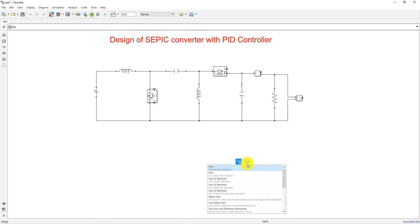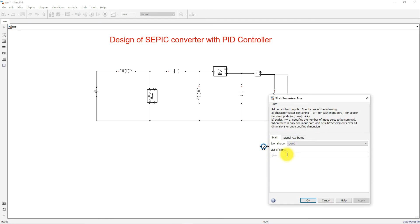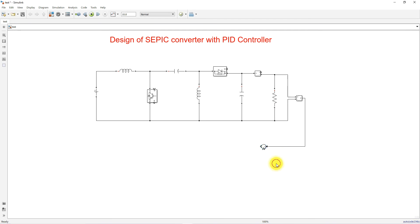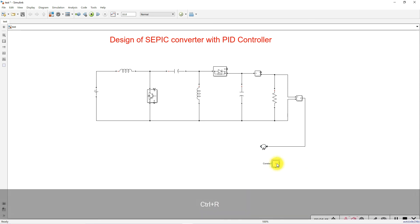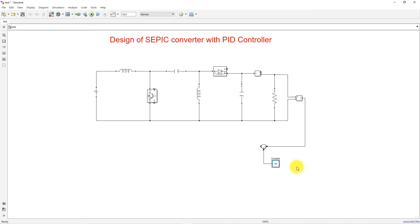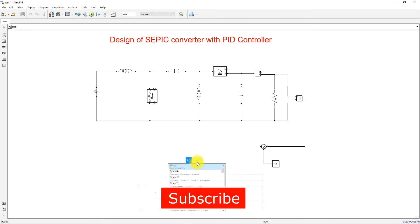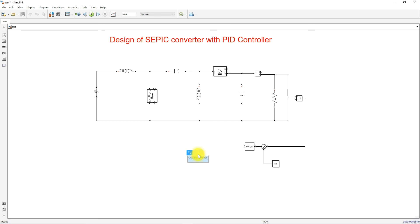Now we are going to use closed-loop control using a PID controller. I'll use a summing block — the actual voltage will be measured and fed into the summing block. Change the sign to minus-plus. Then add a constant block to provide the reference value of 48 volts, since we are designing for 48-volt output. Then add a PID controller block and connect it.